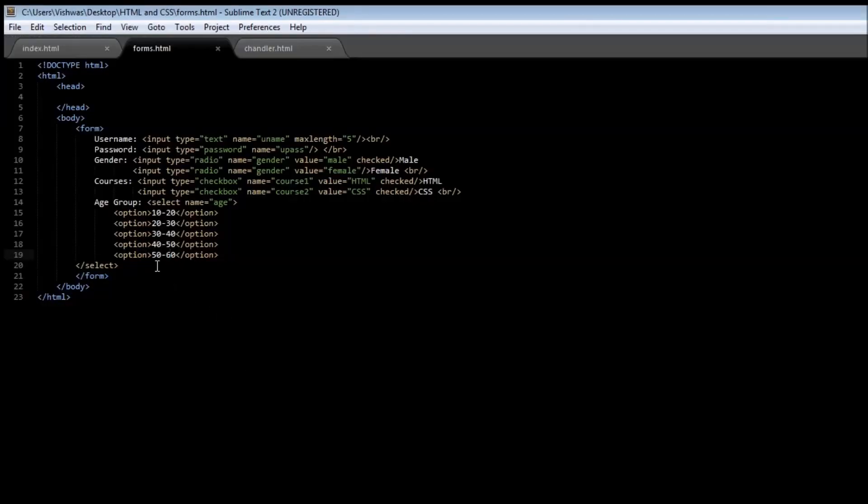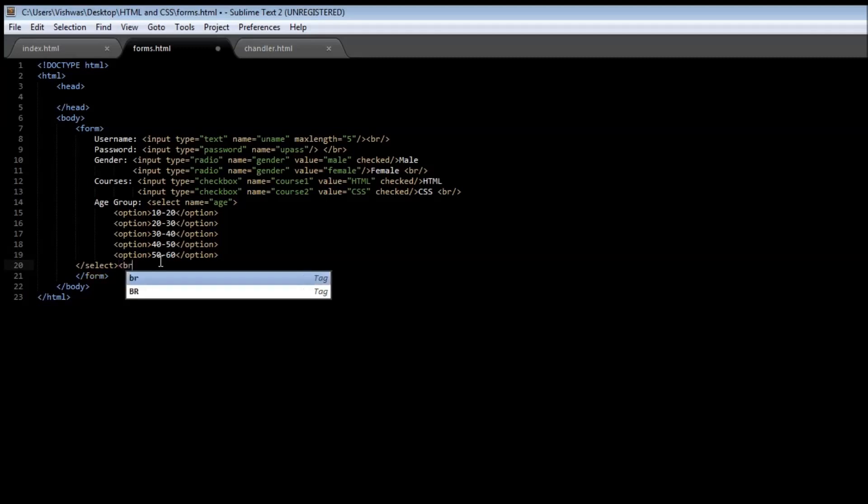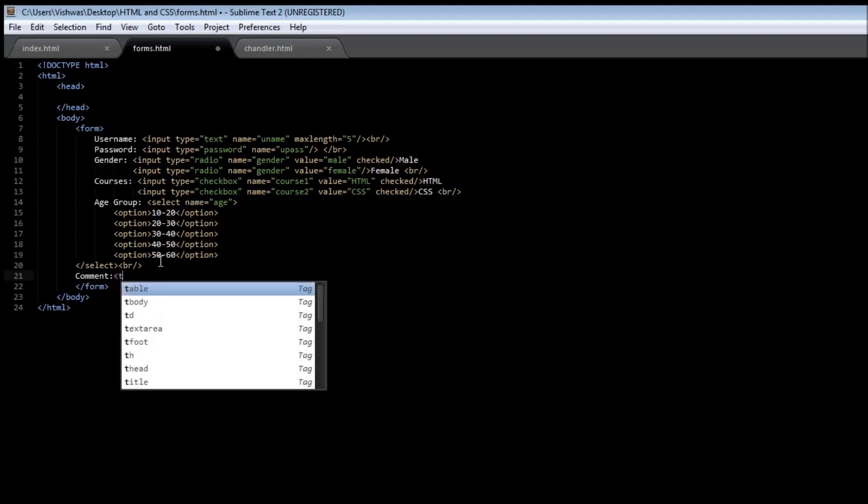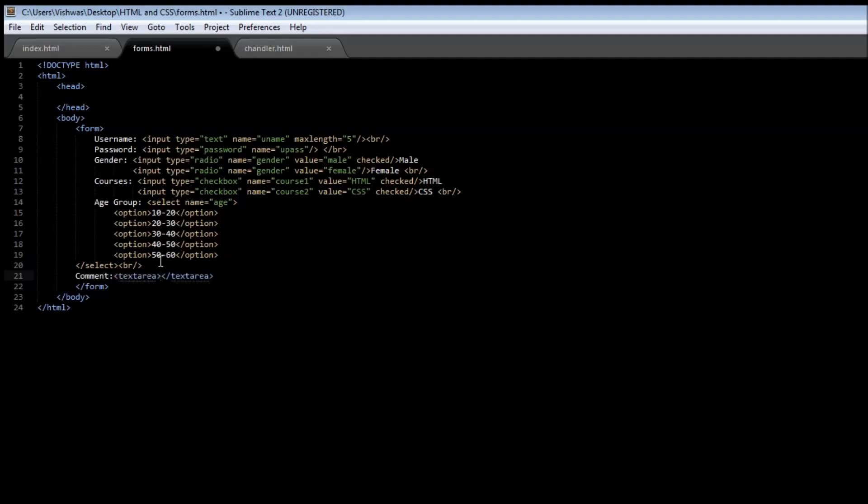Now let's say we want to create a comment section where the user can leave a comment in the form. For that we are going to be making use of another type of input called a text area. So let's say comment, and this is going to be a text area tag. This text area is going to have a name attribute once again, and that's no surprise right now.